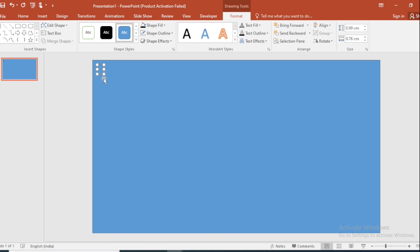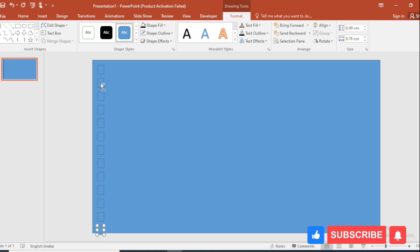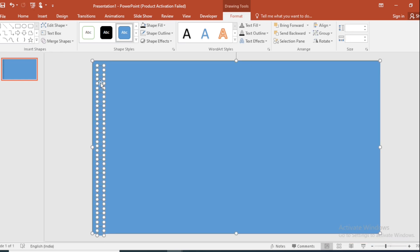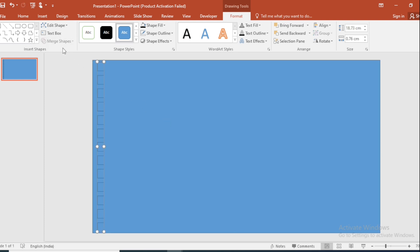And make multiple duplicates. Select All, deselect this one, go to Merge Shape, and select Union.